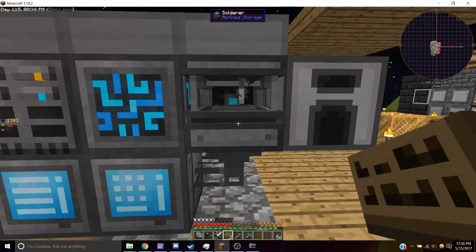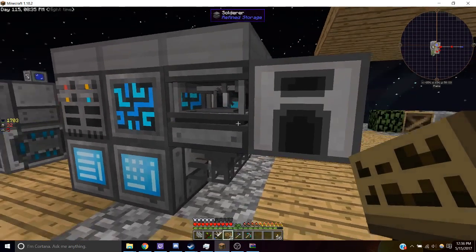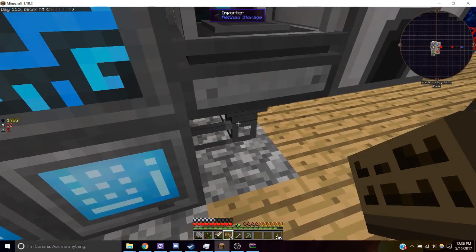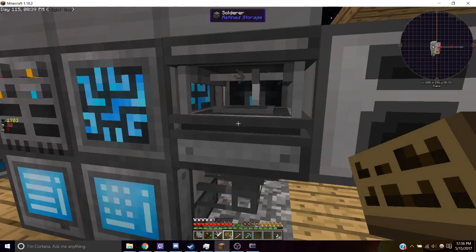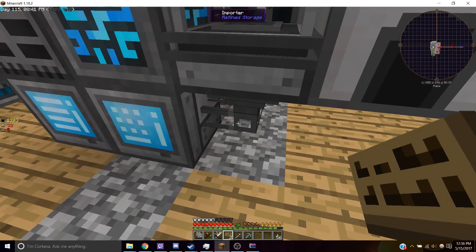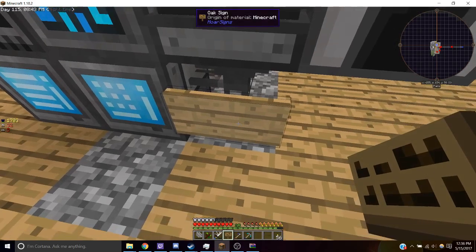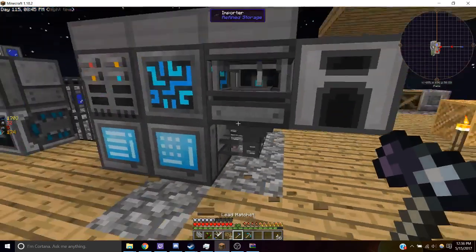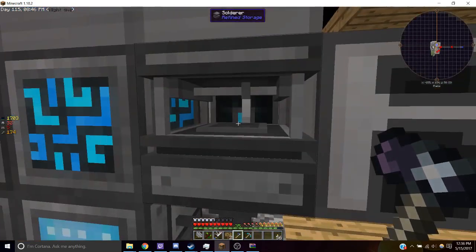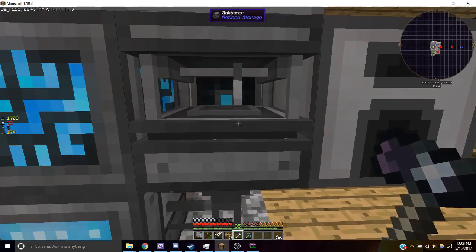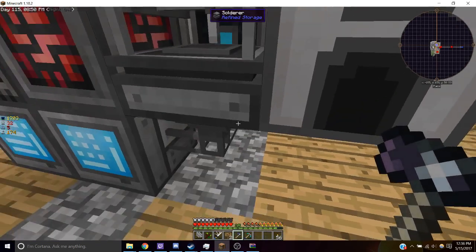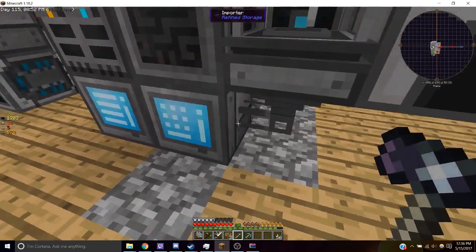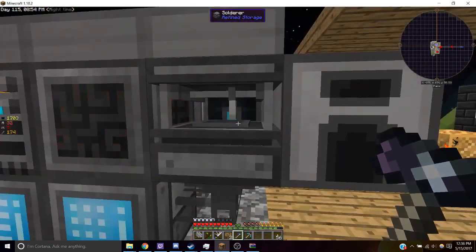So after that's done, we place an importer and that's attached to the solderer. What the importer does is it grabs items out of the solderer whenever it's finished building them and it puts it into our ME system.